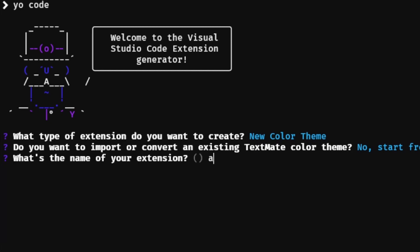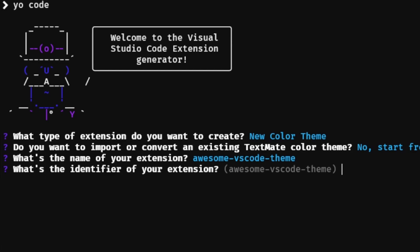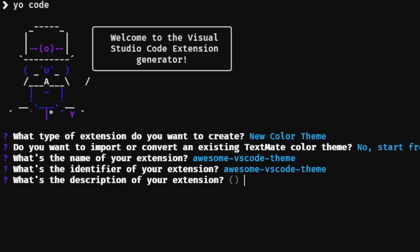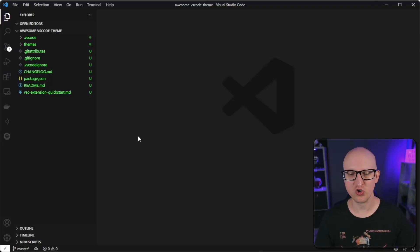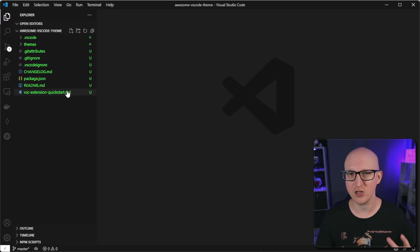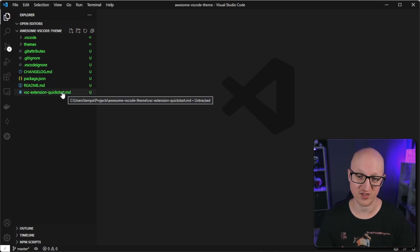Now we need to put a name for our extension, for example 'awesome vs code theme'. We can also set a different identifier and add a description for our theme. A git repository is not needed but I would strongly recommend setting one up, because then you have a version control management system and you can upload this to a git repository like GitHub or GitLab if you want to store and share your project.